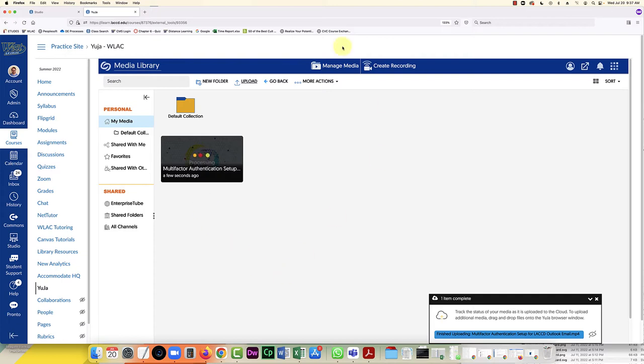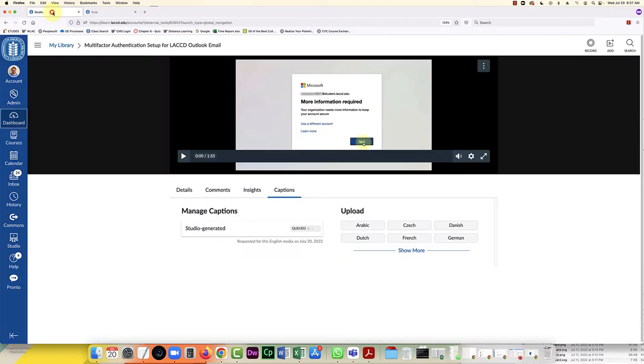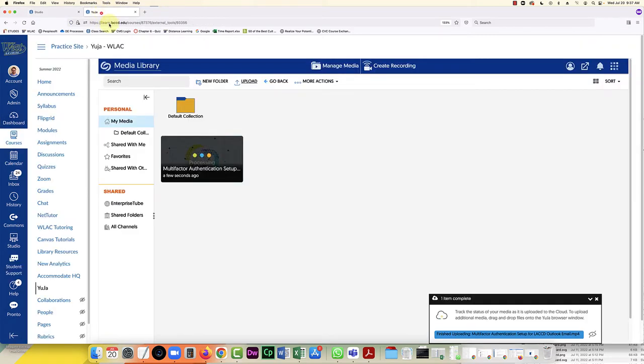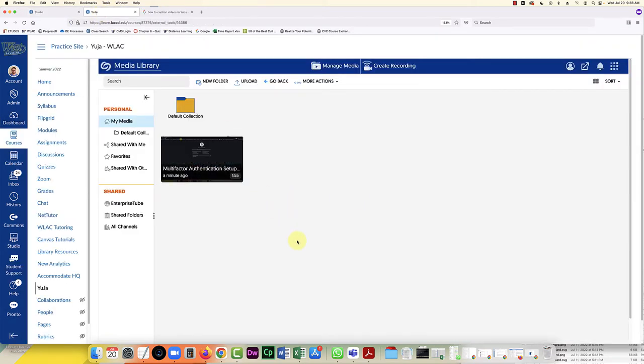And while this is processing I'm going to do a quick check on Canvas Studio. It is in the queue for the captioning. Okay, so that didn't take long at all, just a minute or two, and that gave me time to look up how to caption videos in Yuja.